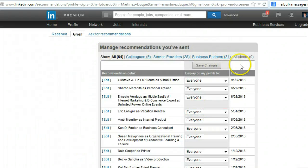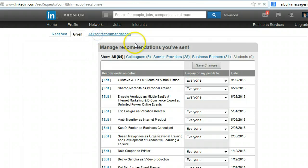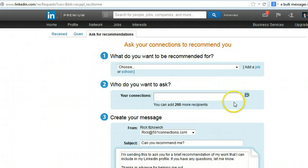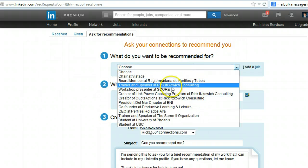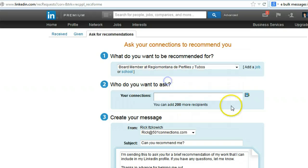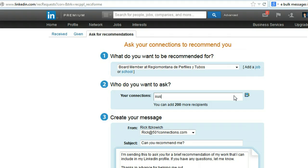Click on that, and then you'll get to the screen for recommendations, and then you can click on Ask Recommendations. Once you get to the screen, you'll select which function or job you want to be recommended for.